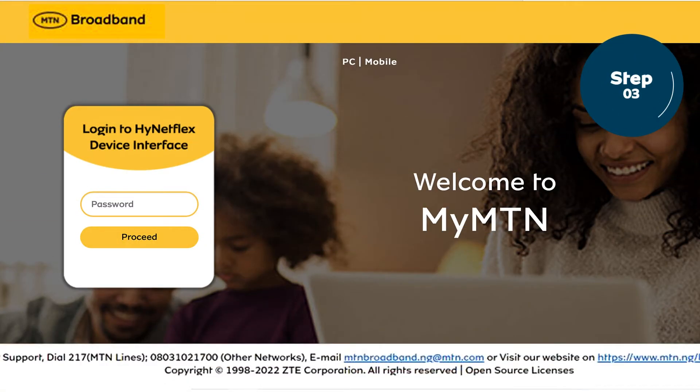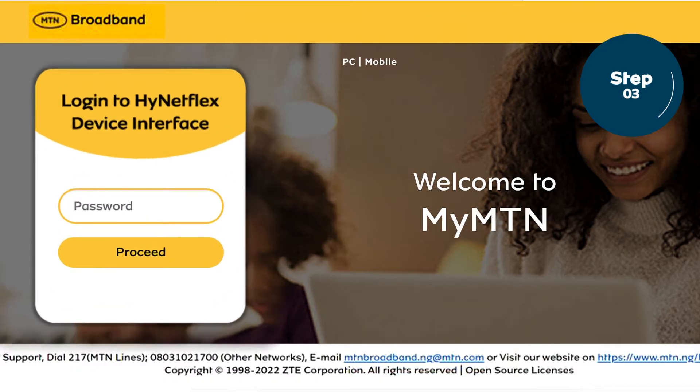Step 3: A login page will open. In the empty space, type admin as the password and click Proceed.